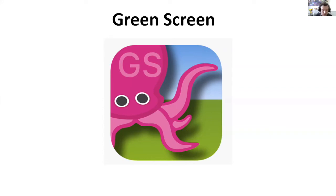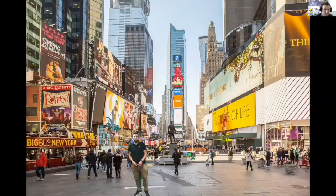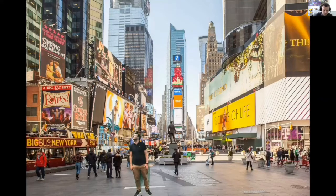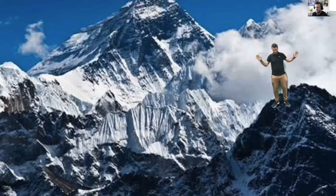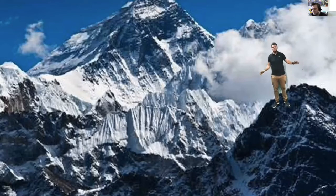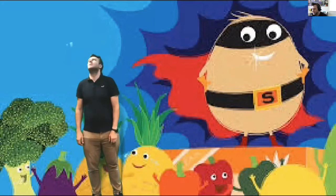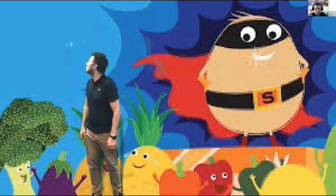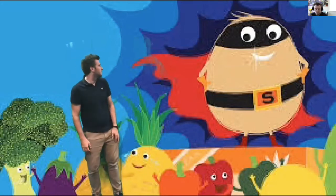I'm going to try to share my screen in a minute to see if I can get it working, but this is what you can do with it. One minute you can be stood in the middle of Times Square, the next you could be stood on the top of a mountain. You could be transported to one of your favorite books. I love Supertato, it's a great book.